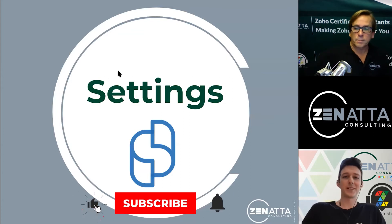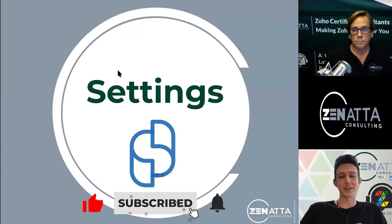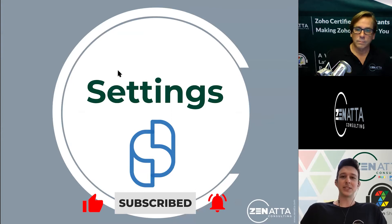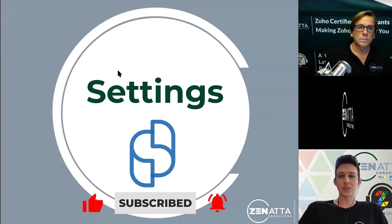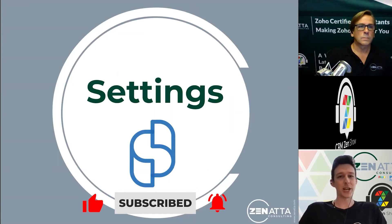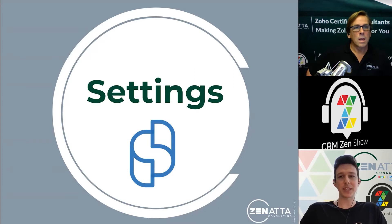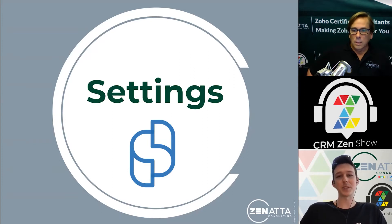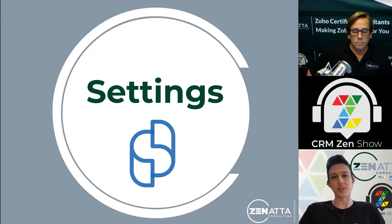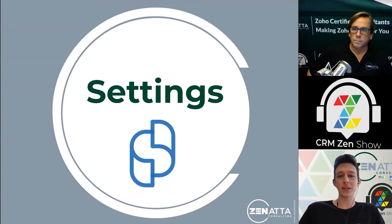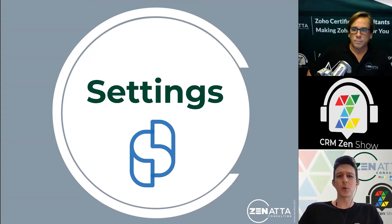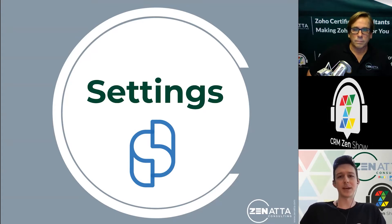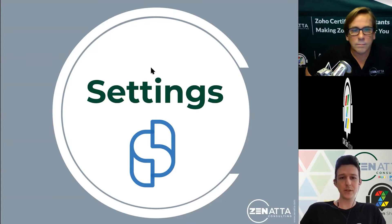Let's jump right into these settings. If you saw our Books webinar, some of these settings are shared. I'll highlight those as we go through because if you change something in Subscriptions, it's also going to change it in Books automatically. It's important to know that with some of these settings.